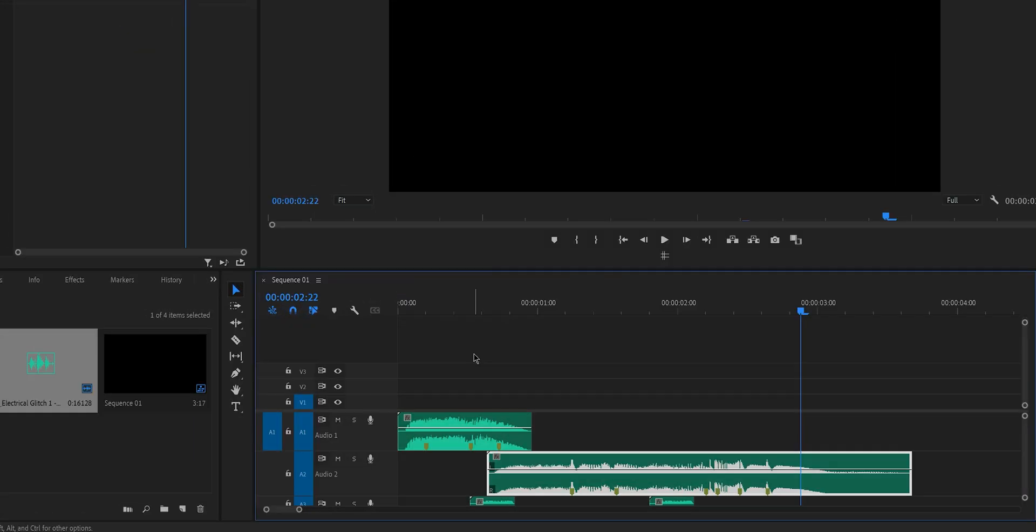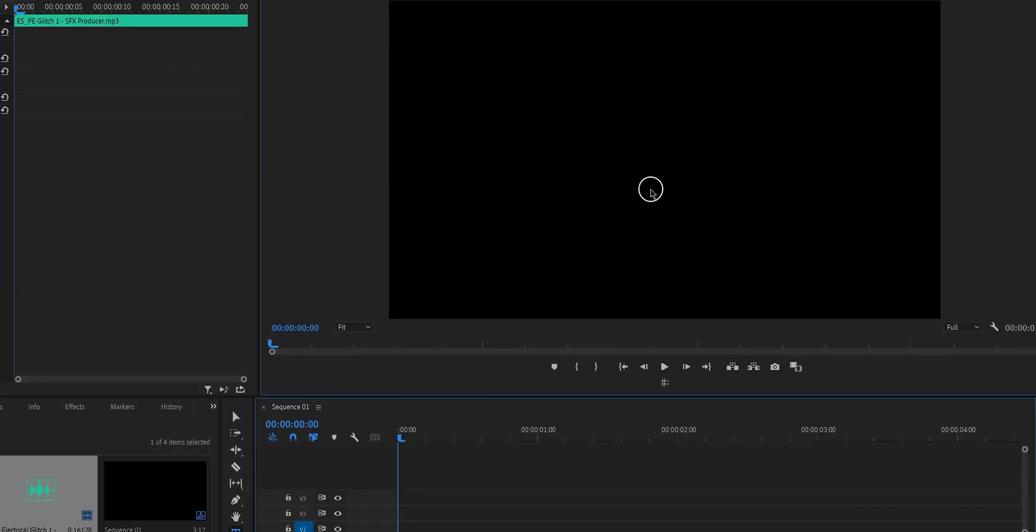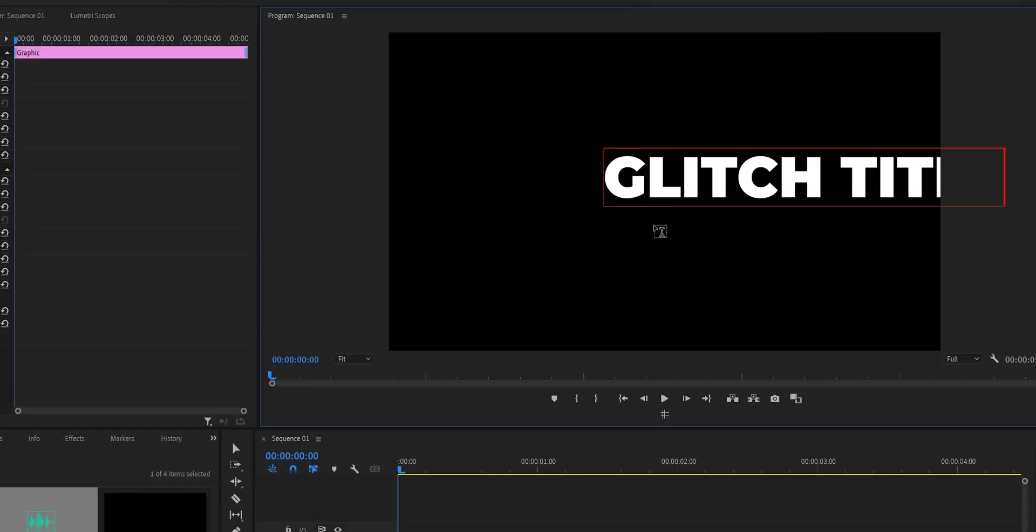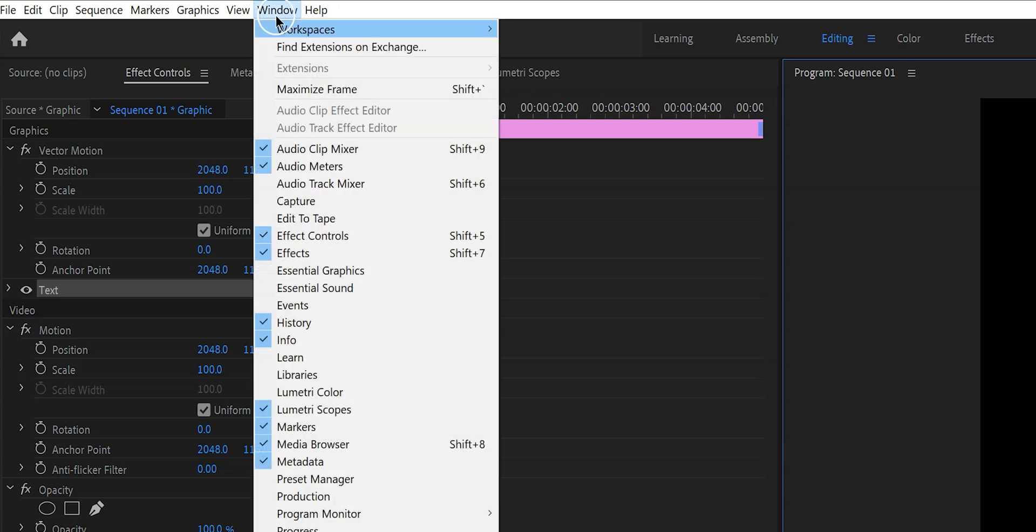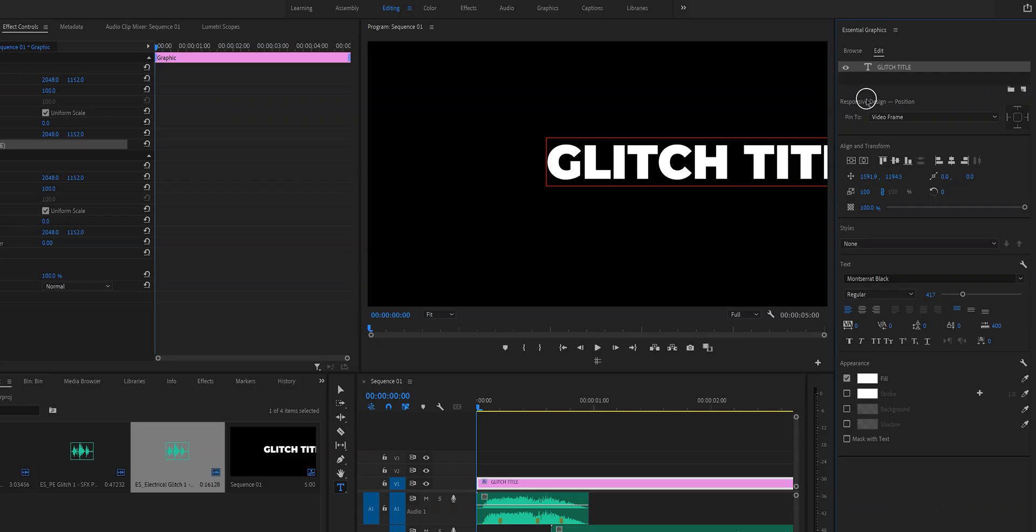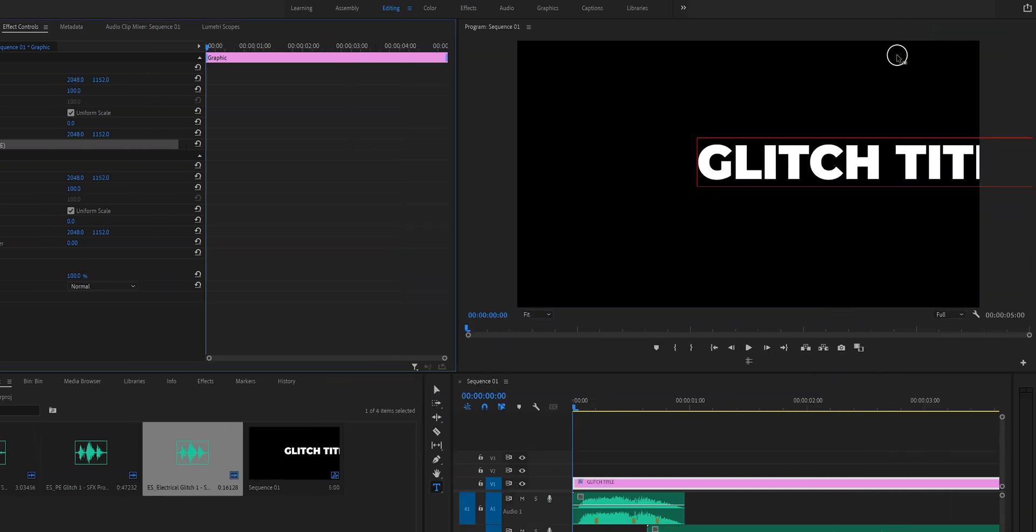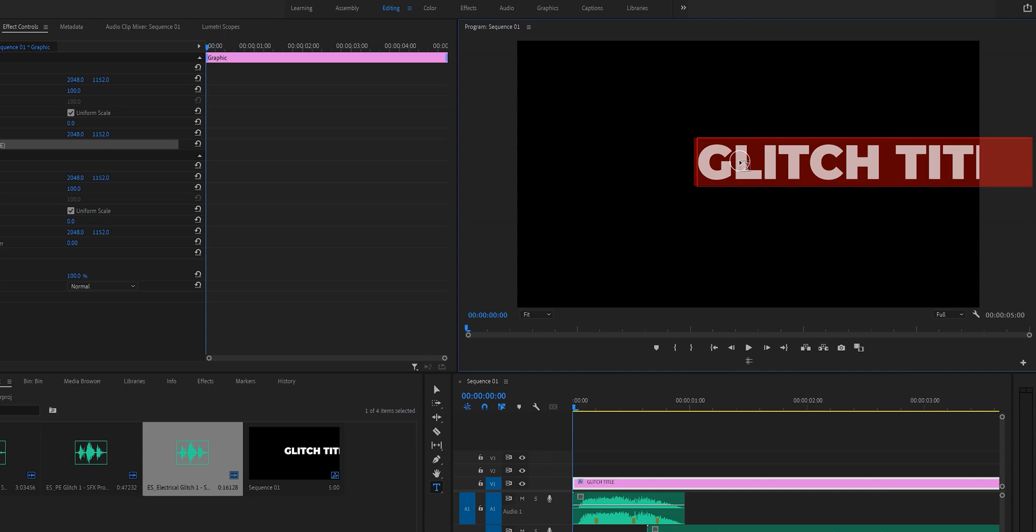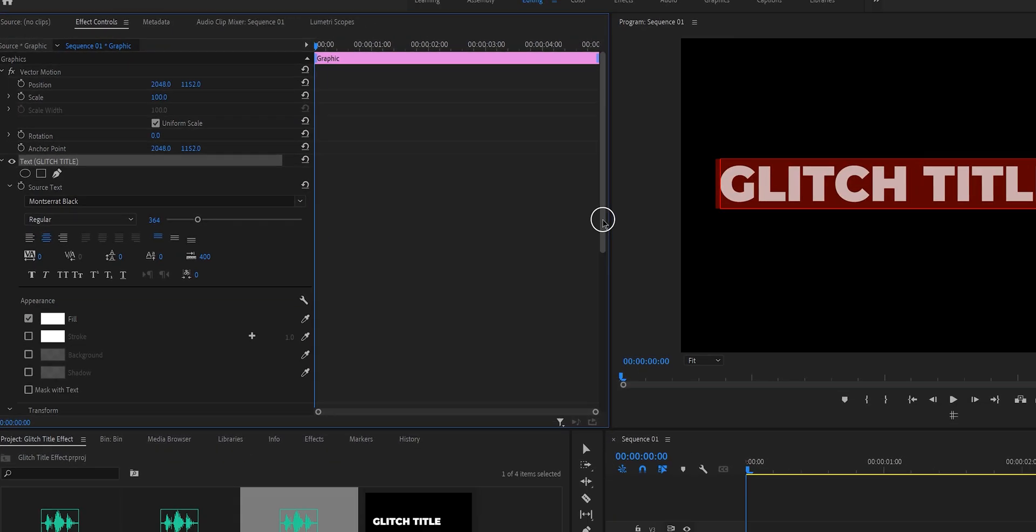Now the easiest way to create a text layer is by pressing T on your keyboard and then we can start typing our text on the screen. If you want you can open up the Essential Graphics panel to stylize the text over there and align it over there but for simplicity reasons we're just going to stick to effect controls. Let's double click on our text to select all of it and then change our font, change the sizing, do whatever you like with it.